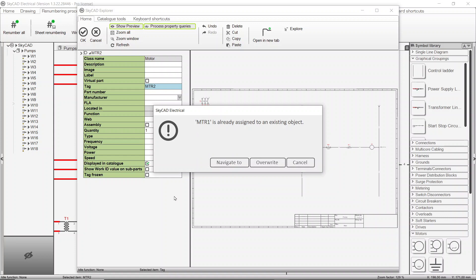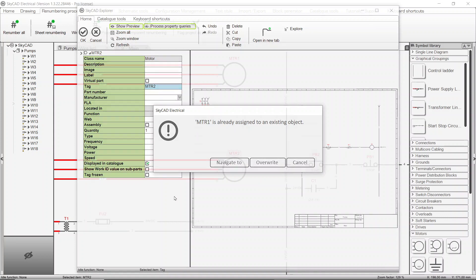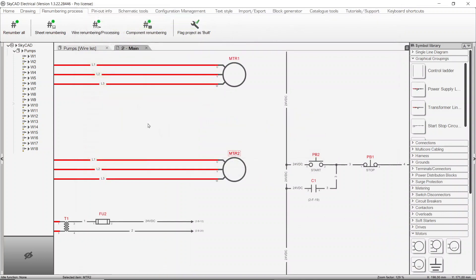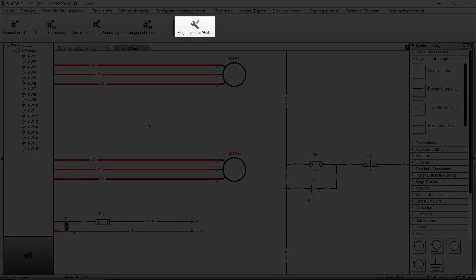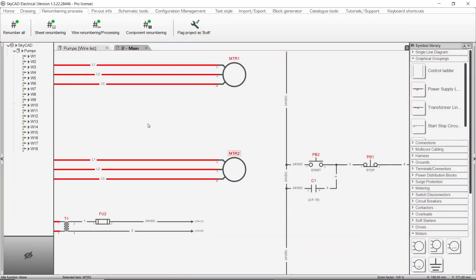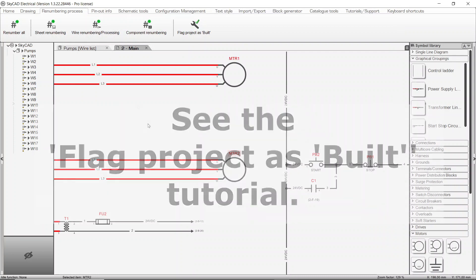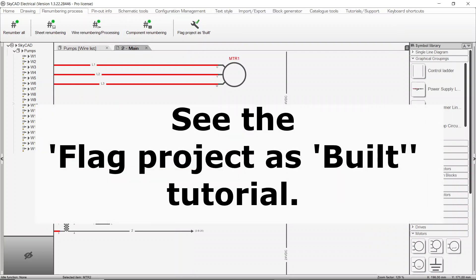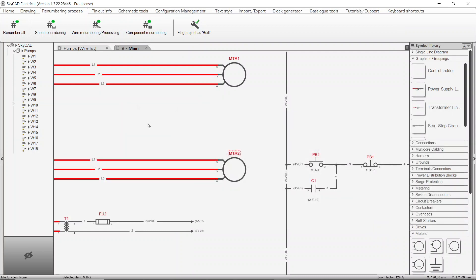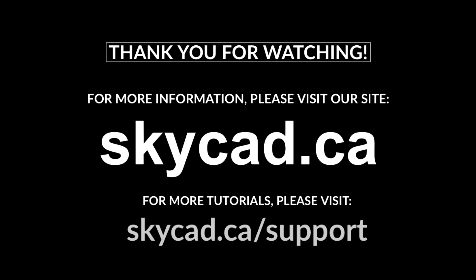Cancel naturally cancels the process. In conclusion to this tutorial, we'll mention the flag project as built feature. Once a project is flagged as built, renumbering processes will not affect existing elements and will only assign numbers to new elements. We invite you to see the flag project as built tutorial to discover other advantages offered by this feature. Thank you!